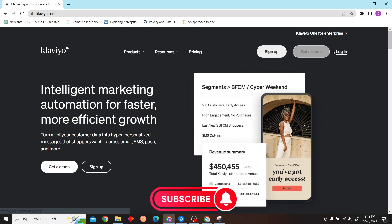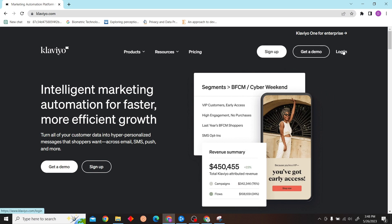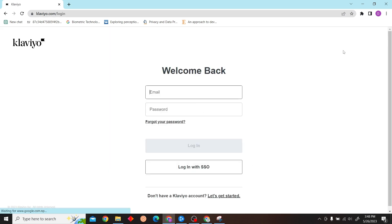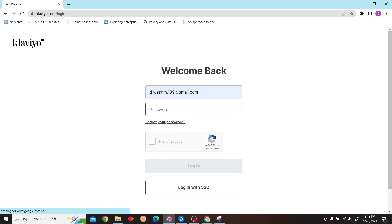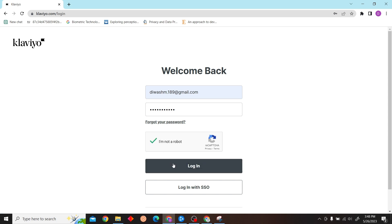I'm just going to sign in. Enter your email and password and login.